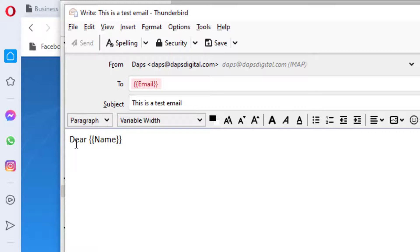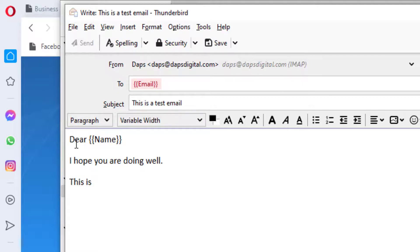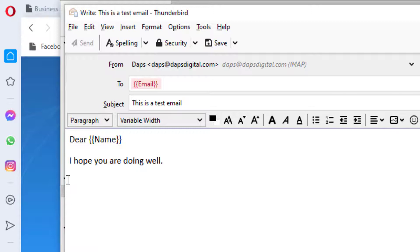You can continue the email body as needed. For example, if you want to send registration details and you have an ID parameter in your Excel, you can write: 'This is your ID: {{id}}' — using whatever you named that column. Since we only set up two columns — name and email — our example email simply reads: Dear {{name}}, I hope you are doing well. Thank you.